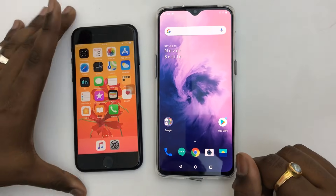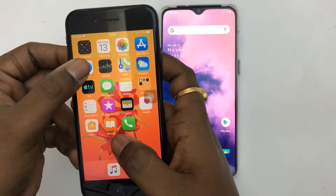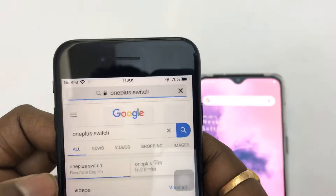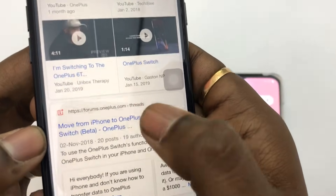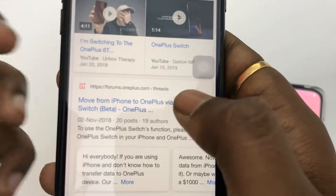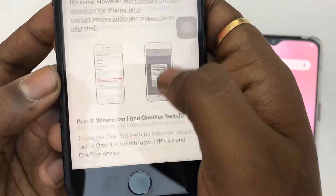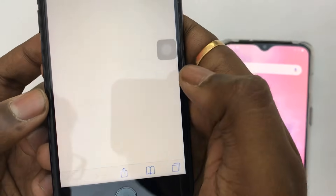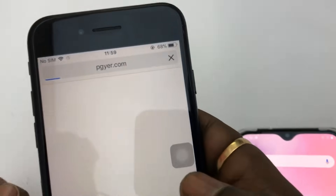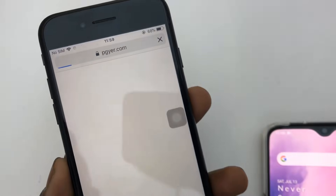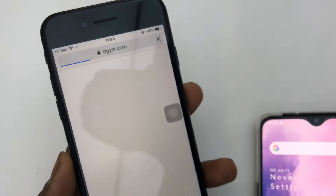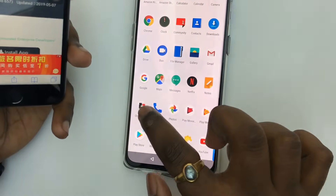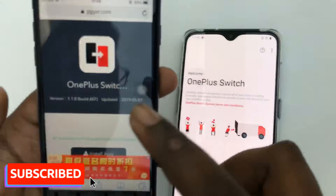Hello, today I will transfer all of the data from iPhone to OnePlus through OnePlus Switch. First, you have to go to Google and type 'OnePlus Switch'. It's a beta version right now, so you can't get it from the App Store. There will be a link — this link is for Android and this one is for iPhone. You have to download from the website, so I'll add the website link to the description. You will get the OnePlus Switch app on your OnePlus device.